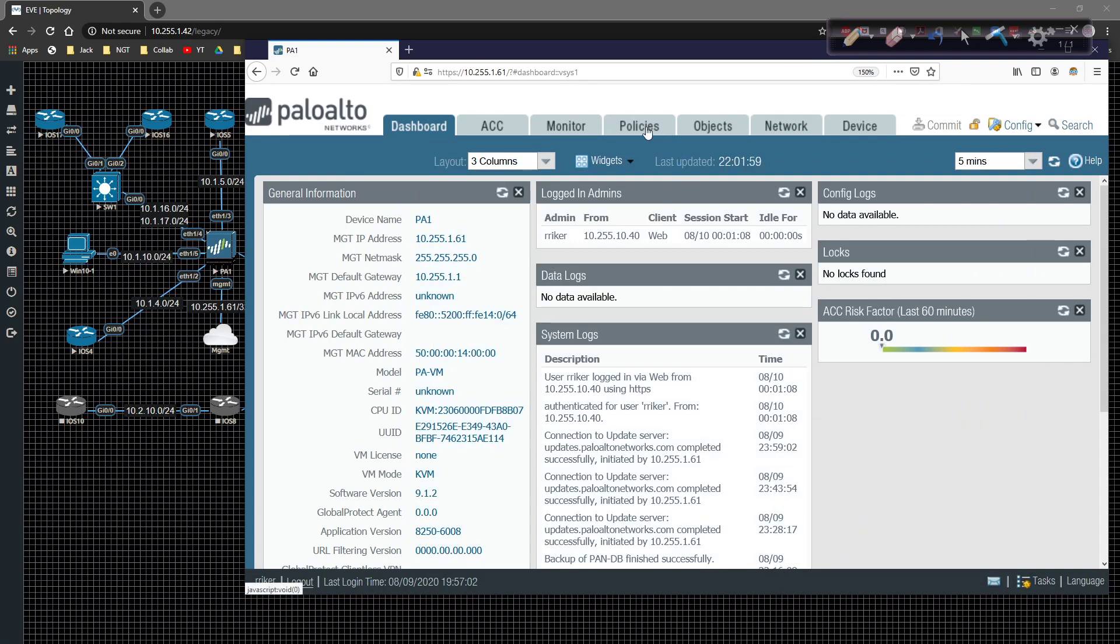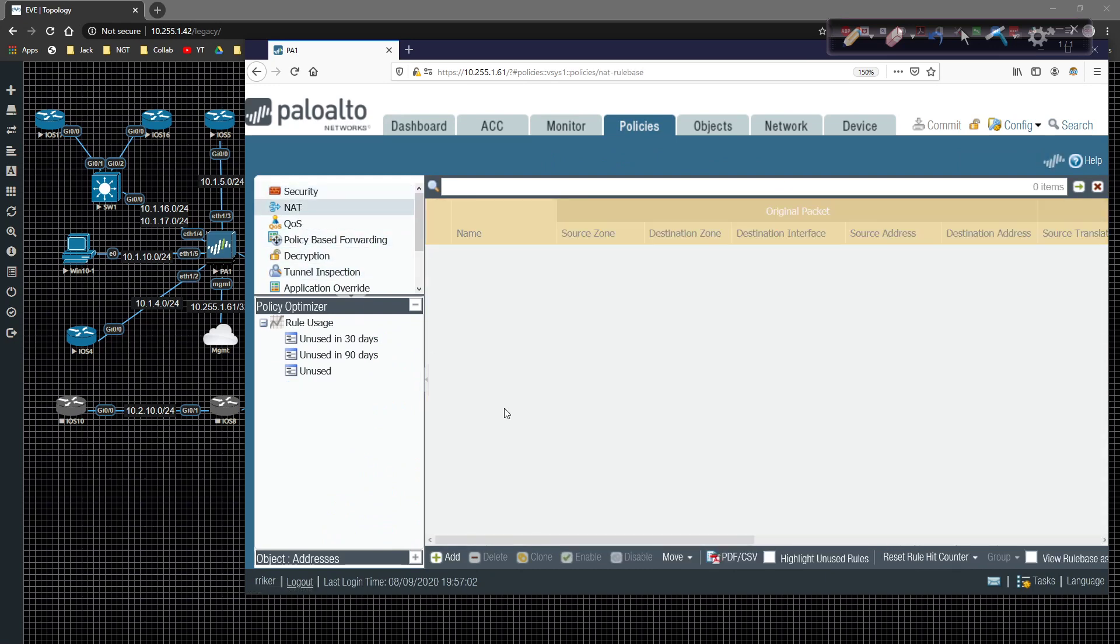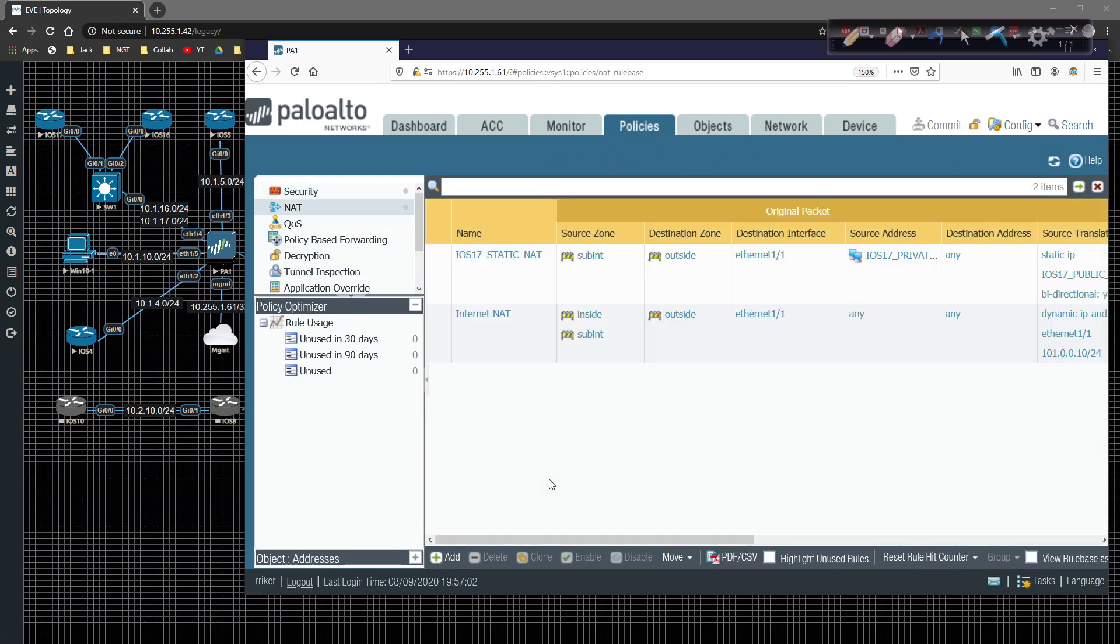So what we're going to do is on the policies page, we're going to come here down to NAT. And the first thing that I'm going to do is we're going to be doing this for iOS 5. So I'm not going to go and create any objects out of the gate.